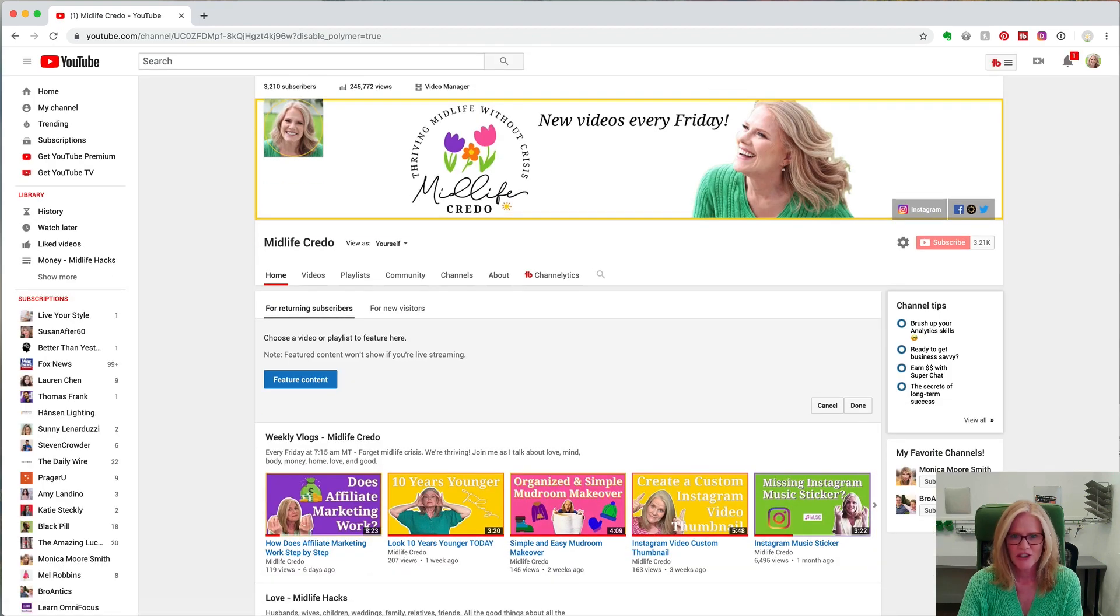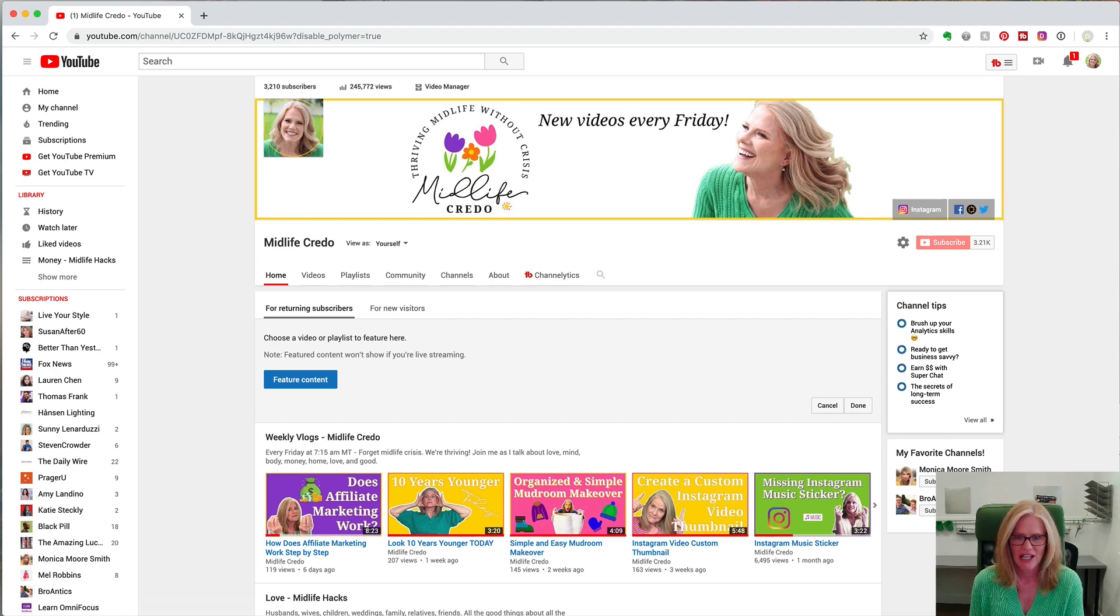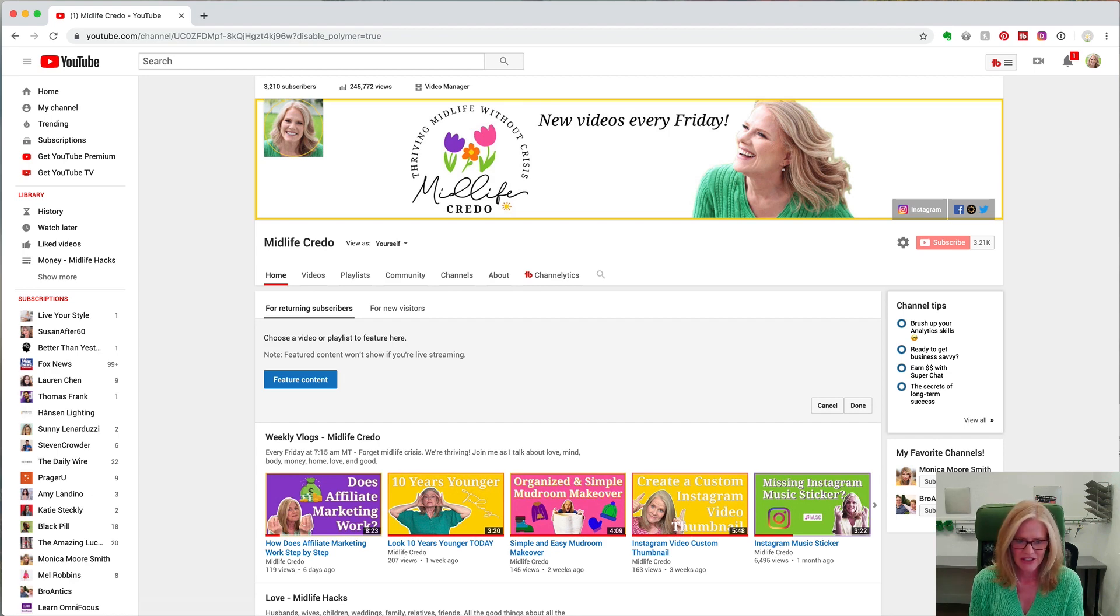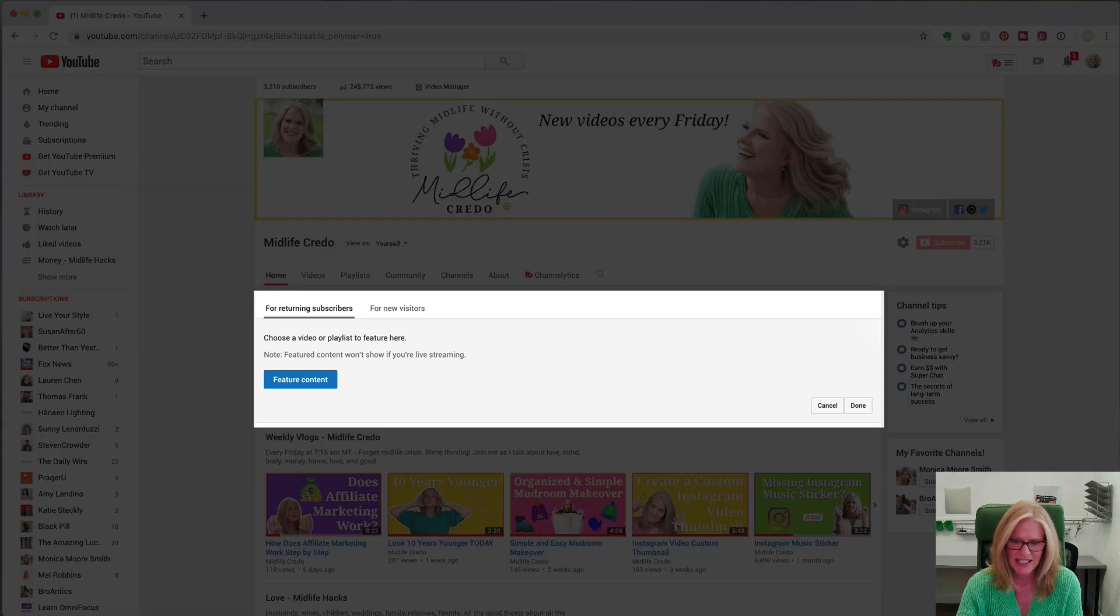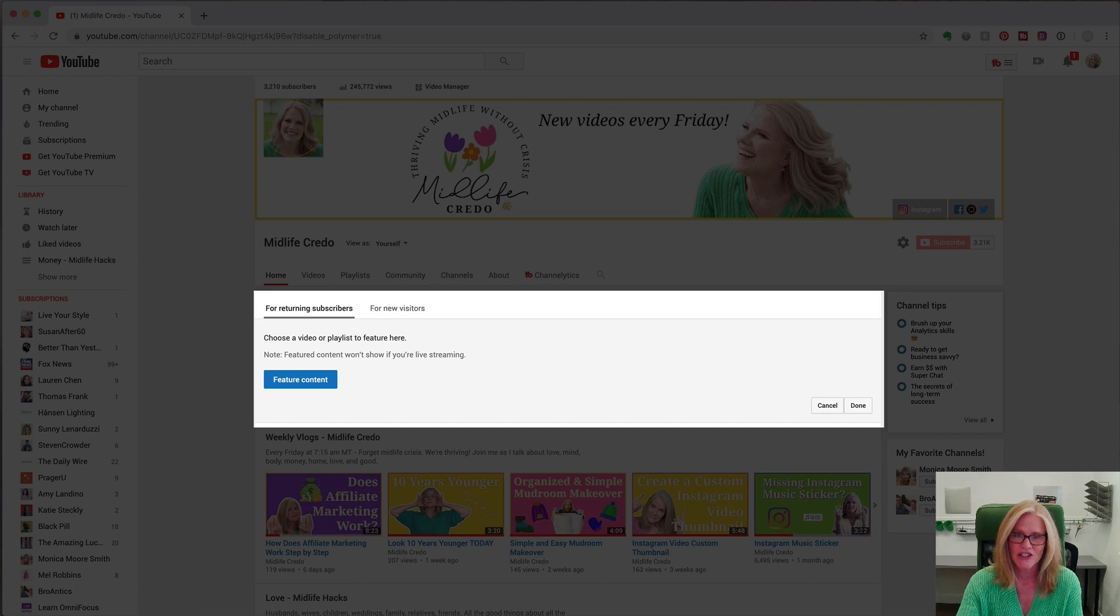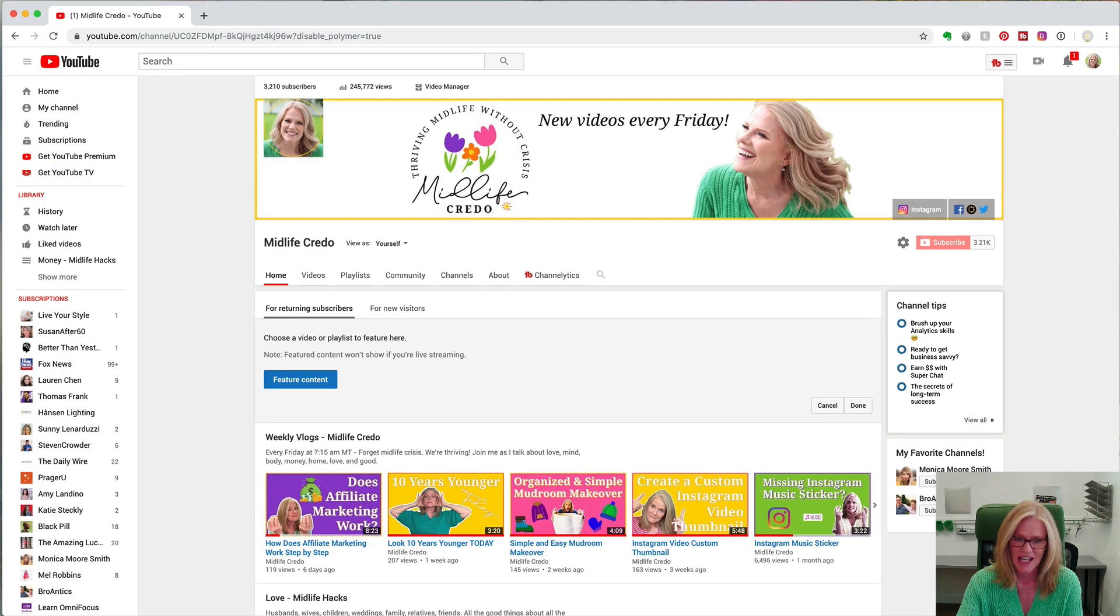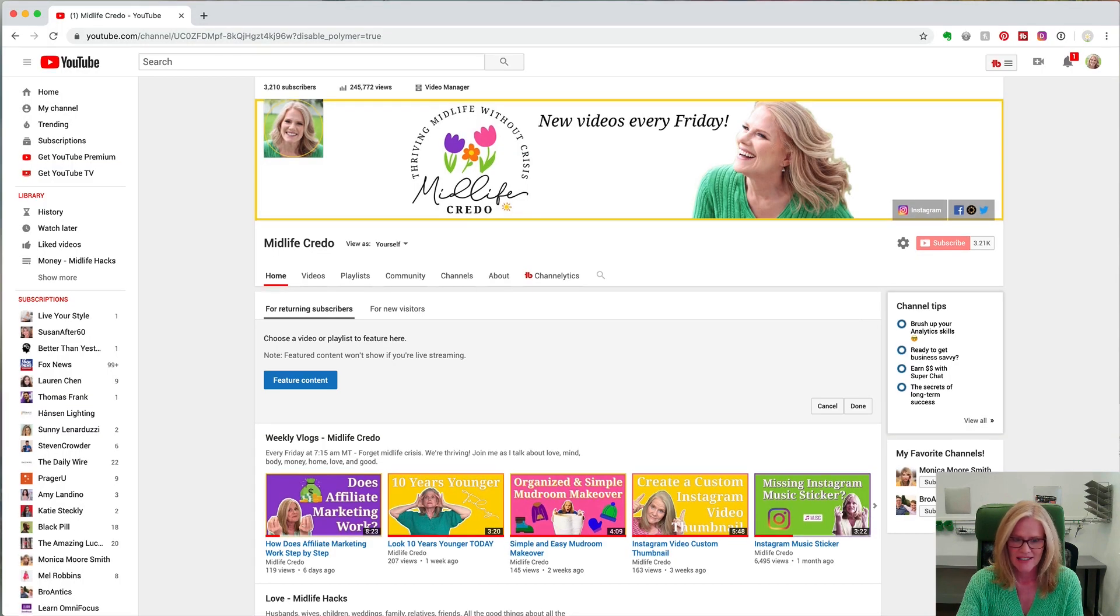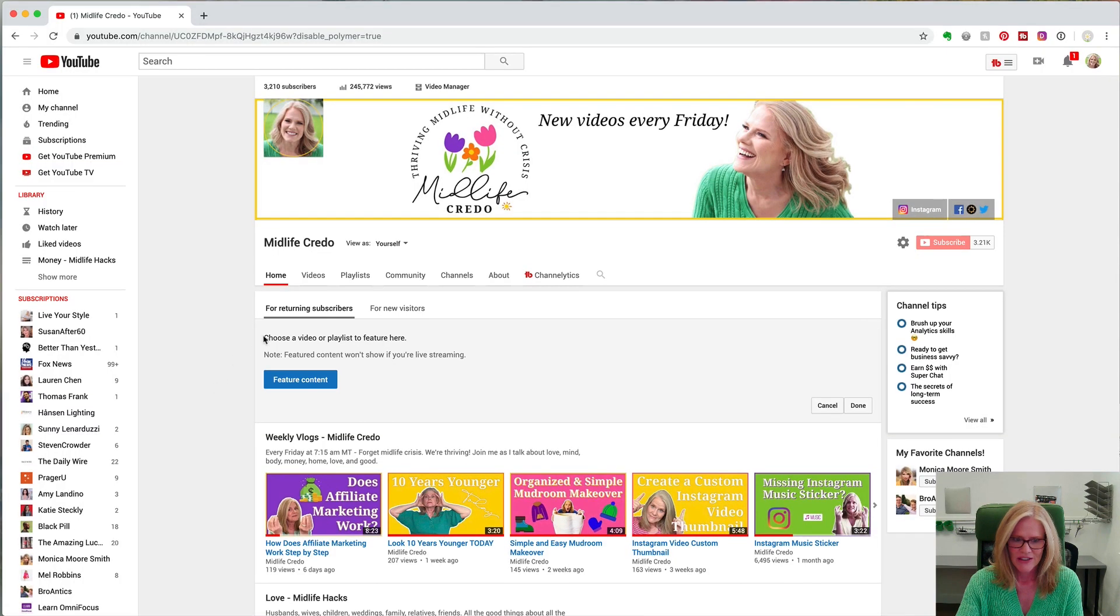This will take you to an editing area of your page and it will look a little bit different depending on your setup, but you'll notice this section which I normally have filled but have deleted to show you. This is the featured video section and there are two parts of this.